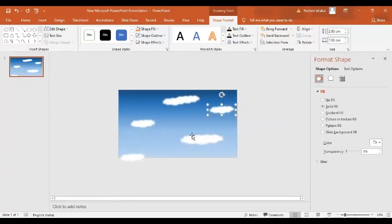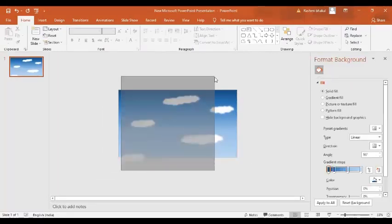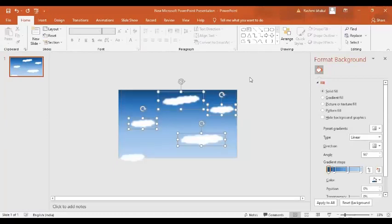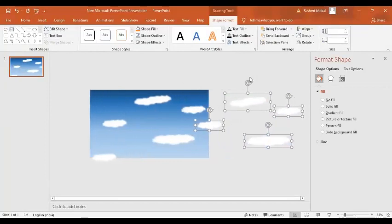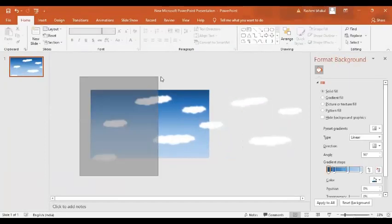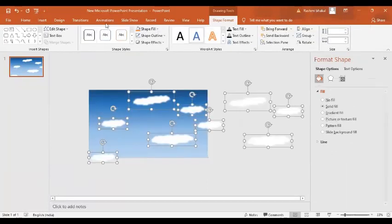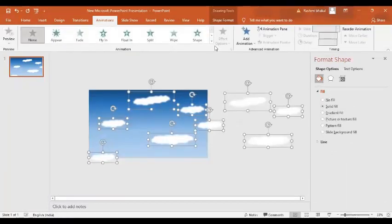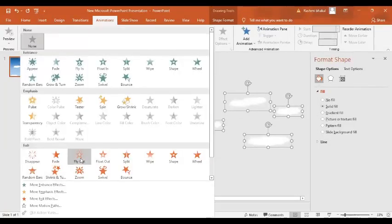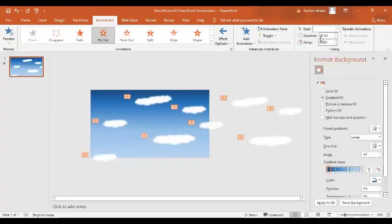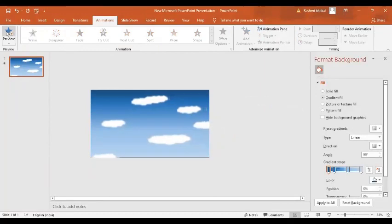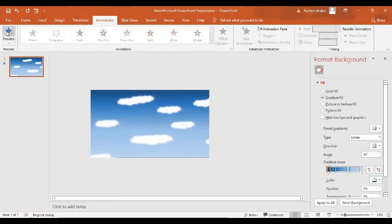Now let's zoom out a little bit and select all the clouds together. Press Ctrl+D to make an exact copy and bring them over here. Now I'm going to select all the clouds at once. I'll go to Animations, and in the animations drop-down menu, select Fly Out. Set the effect option to 'To Left' and set the duration to 18 seconds. Now I'll show you the preview — you can see the clouds are moving slowly like this.